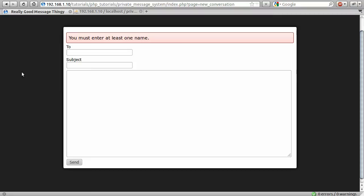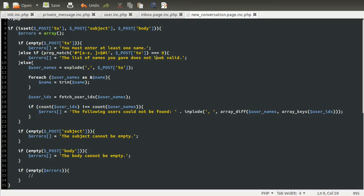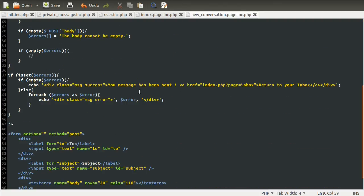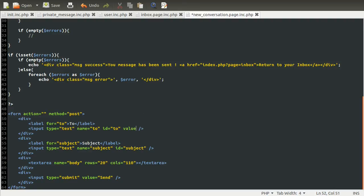So the way we can get around this is by having PHP re-output the data you send to it back in these form fields. So going back to the code, this is a really straightforward thing to do.